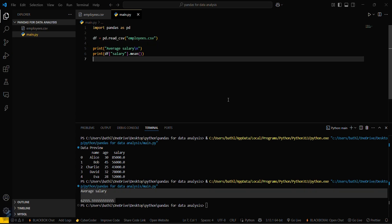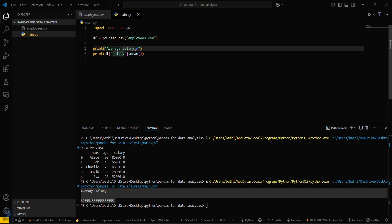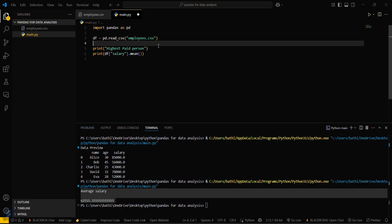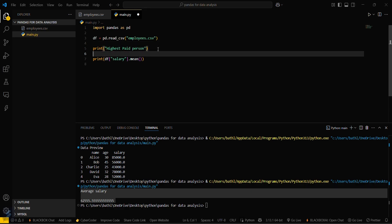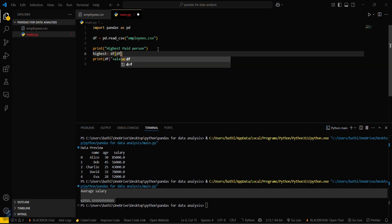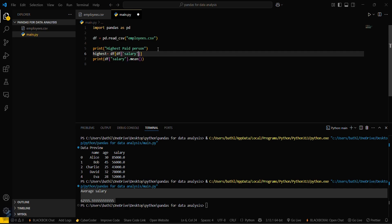If you want to get the highest paid person, then what you have to do is just simply type highest paid person. You have to create a highest variable, highest equals df and then square brackets, df and then again square brackets salary variable.